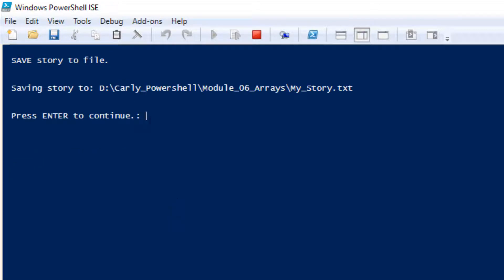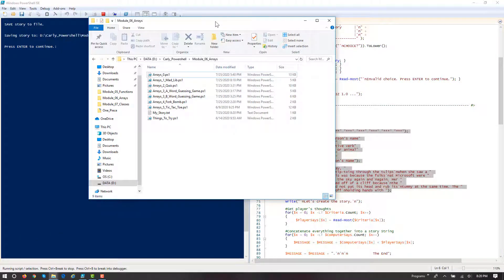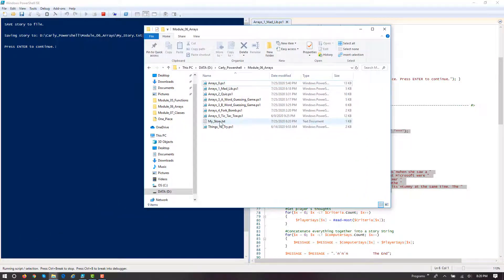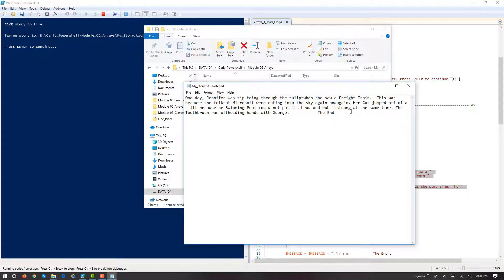Press enter to continue. I want to save the story. Those three arrays with a parallel relationship created our Mad Lib. We'll save it to a file. Here's where we saved it to — D:\PowerShell\Module6\Arrays\my_story.txt. Let's go see that text file. Here it is — a text file that it created. If we open it, there's our story.